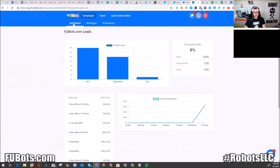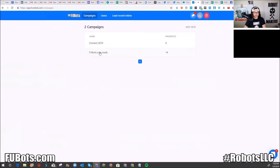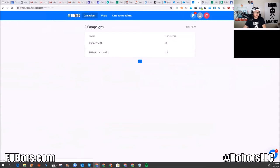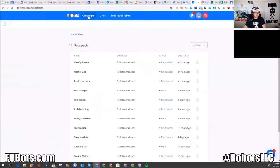Campaigns right now only last 100 days, meaning you can only go out 100 days. We want to be able to go at least a year, and I believe the developers are trying to get it up to 365 days, but at this point it's 100 days. So a lot of my campaigns are built out for only 100 days even though they were intended for a year.